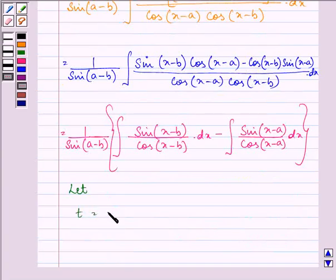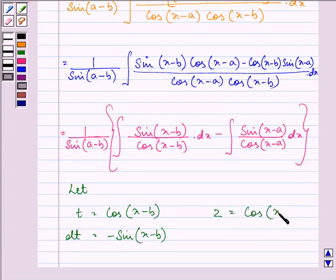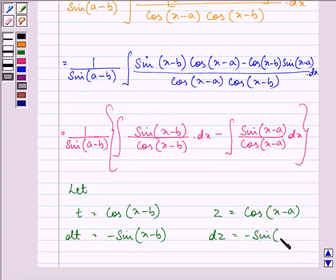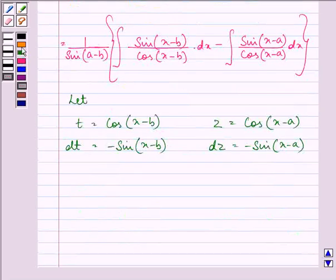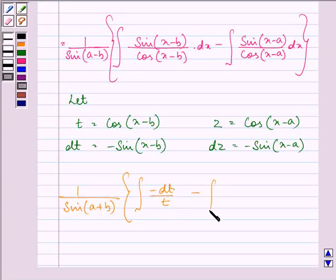Let t equal cos(x minus b), so dt equals minus sin(x minus b) dx. Let z equal cos(x minus a), so dz equals minus sin(x minus a) dx. Substituting, we have 1 over sin(a minus b) times the integral of minus dt over t, minus the integral of minus dz over z.